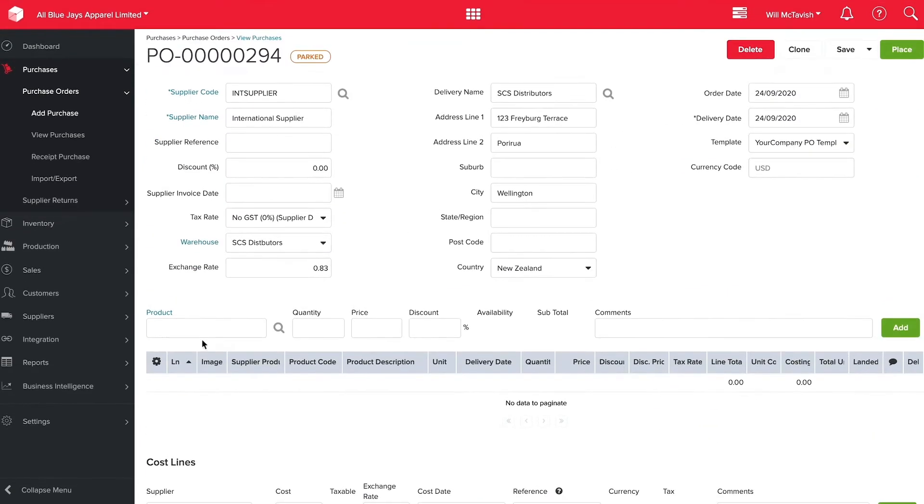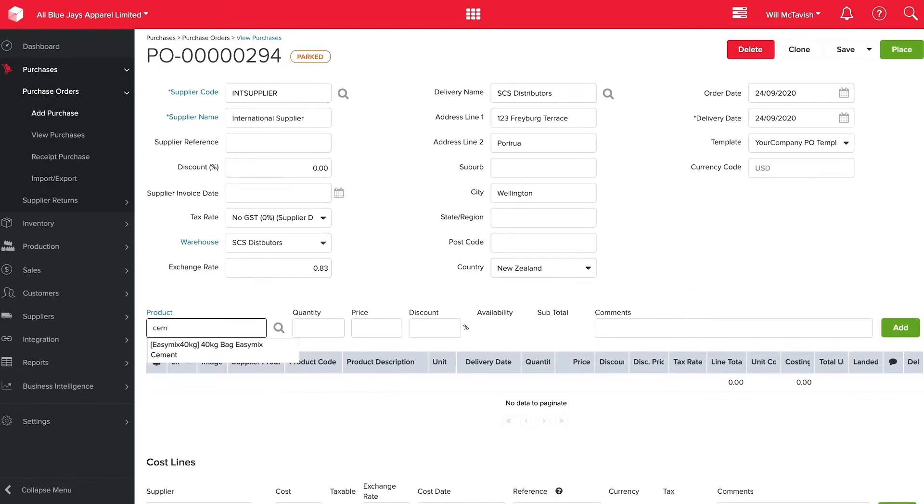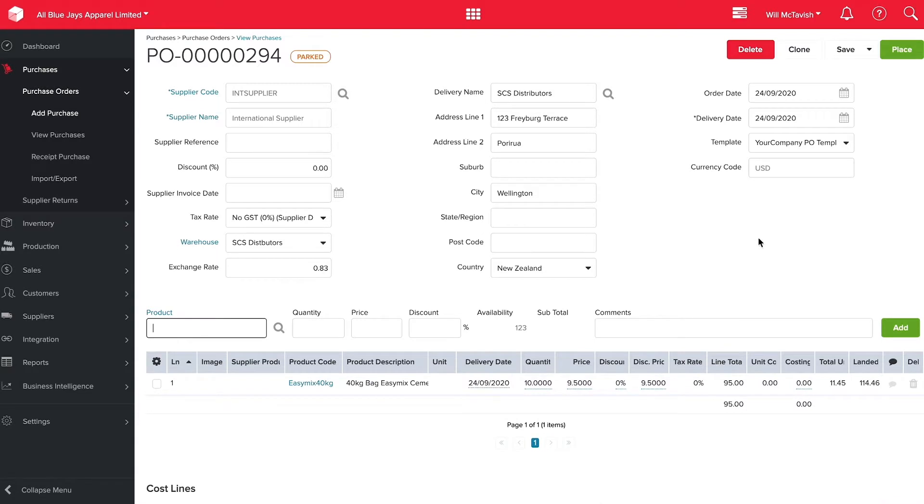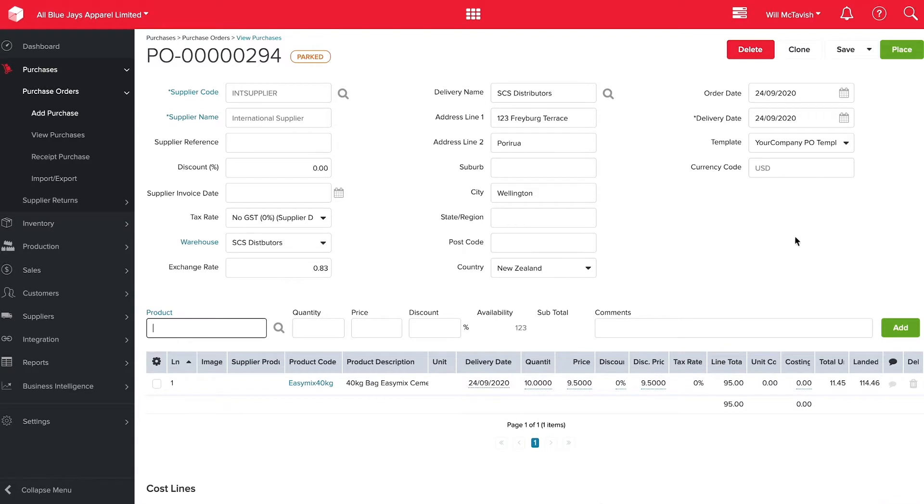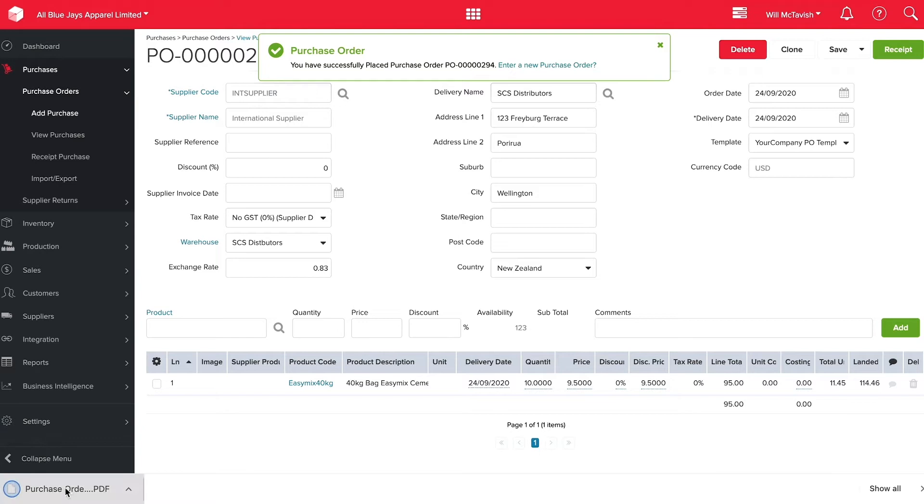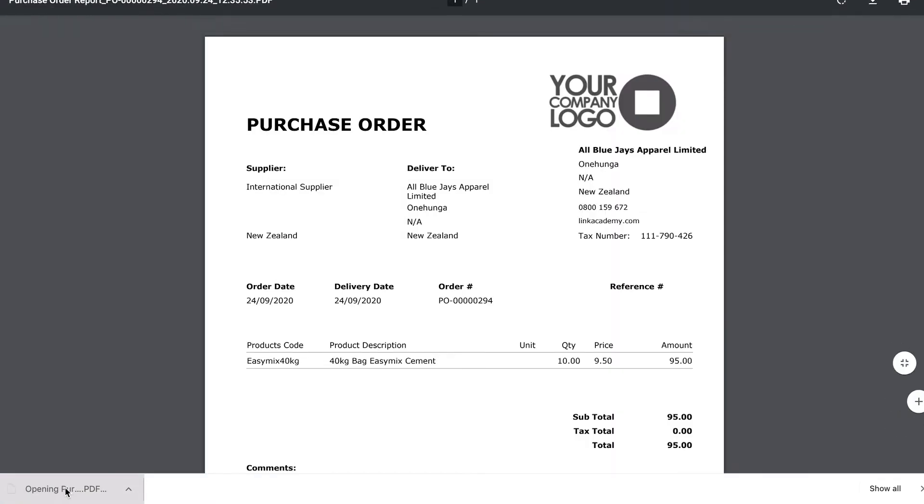I'm going to add a product. So let's order a 40 kilo bag of easy mix cement. We're going to order 10 of these and then add this to our purchase order just like that. Now what I can do is hit place and that automatically creates a purchase order for me with all the information for our supplier and the products we have ordered.